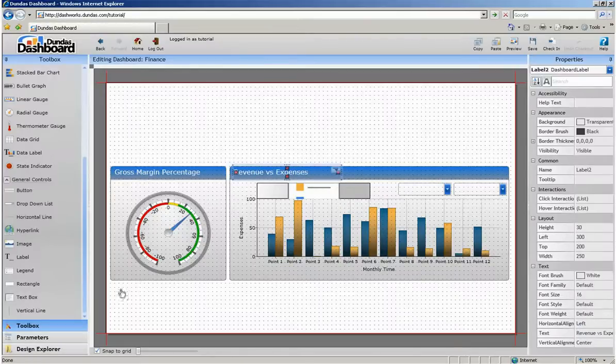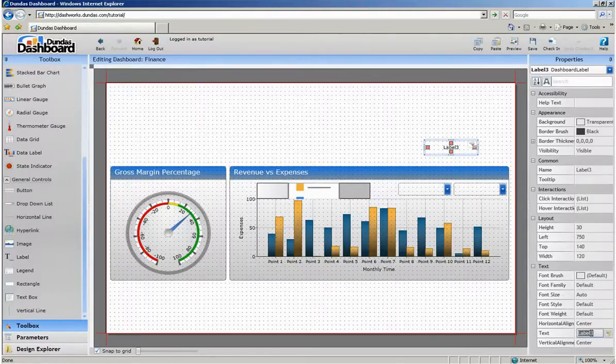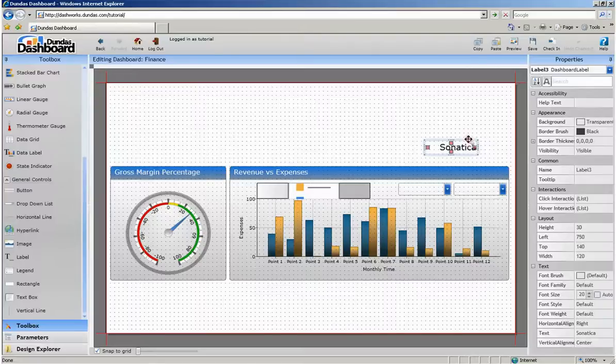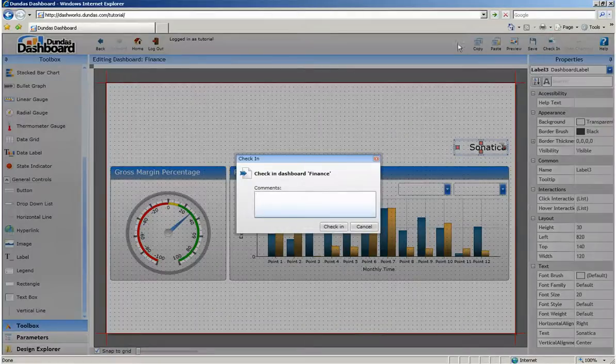Lastly, we're just going to add a simple title to this dashboard and call it Sinatica. It looks like we're done. We can now check in and preview this dashboard.